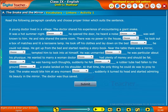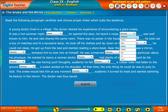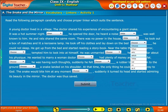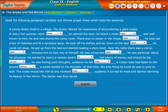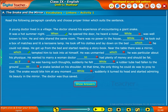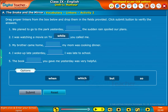Let us do an activity to understand the linkers better. Read the following paragraph carefully and choose the proper linker which suits the sentence. Let us do another activity to check your understanding. Drag proper linkers from the box below and drop them in the fields provided. Click the submit button to verify the answers.